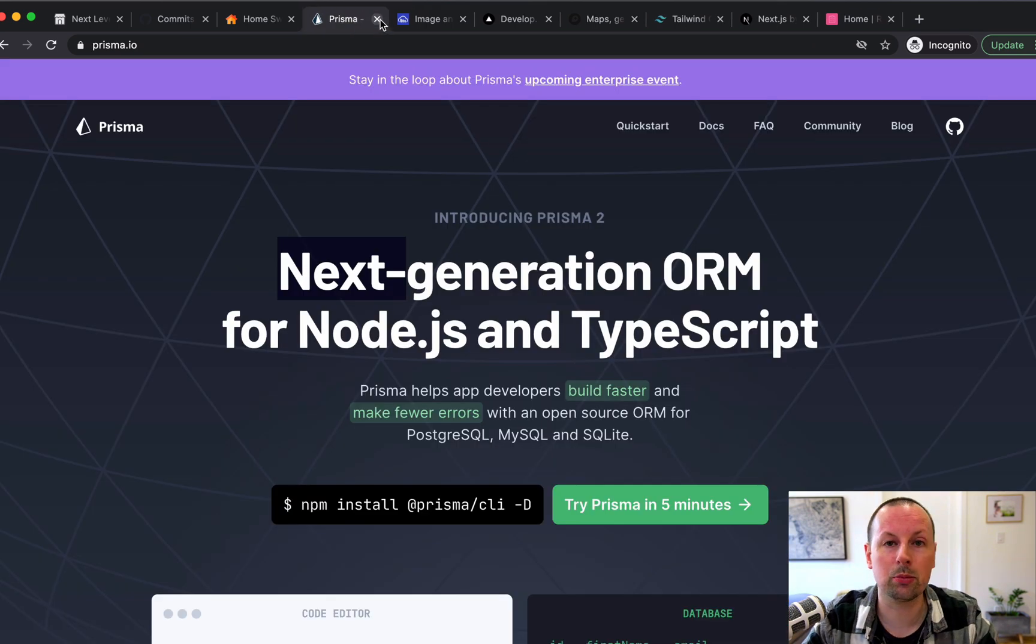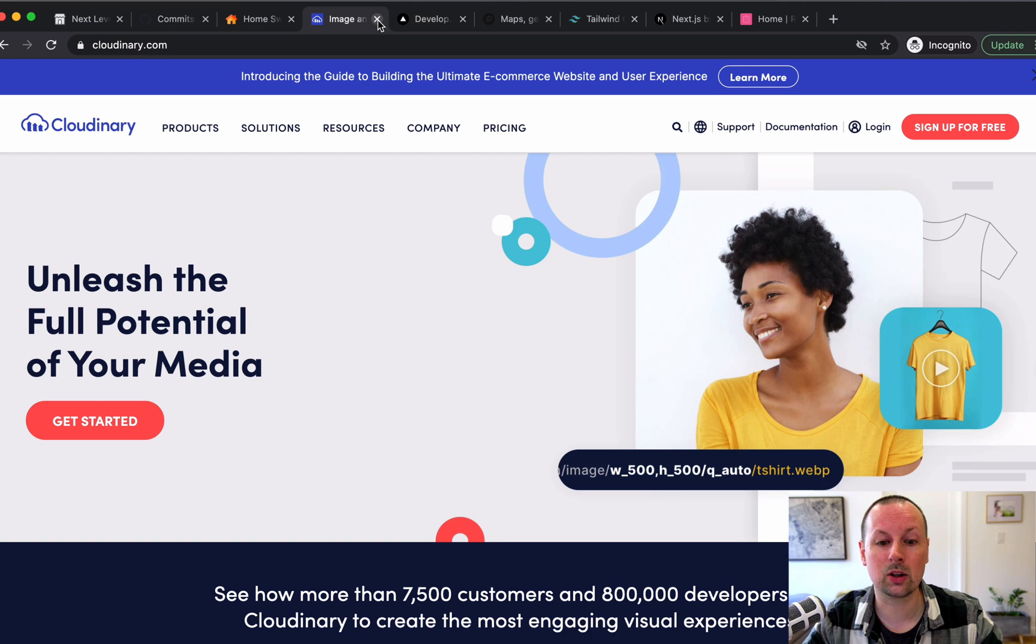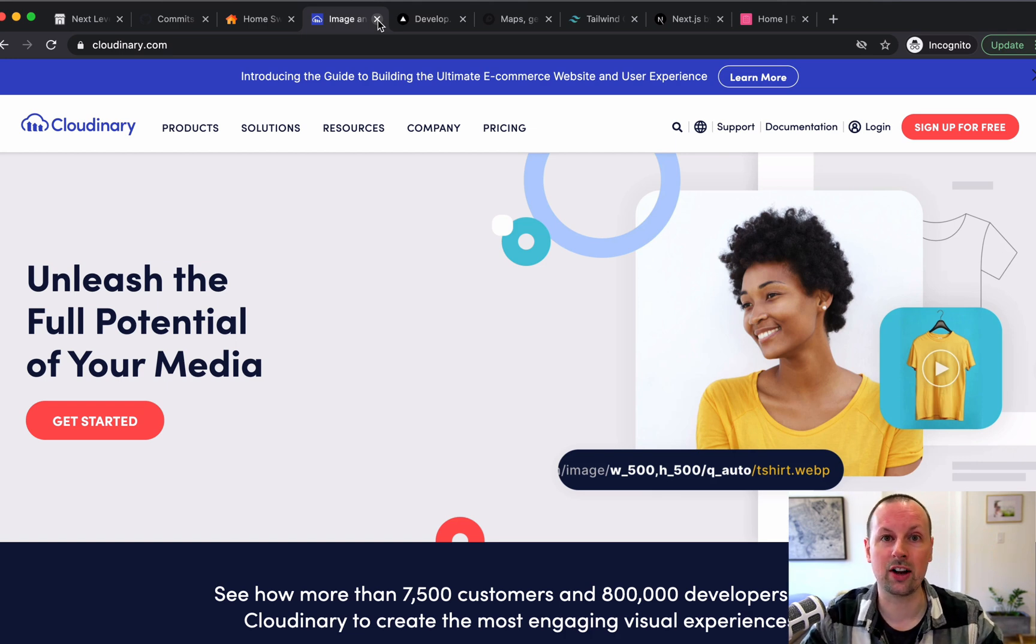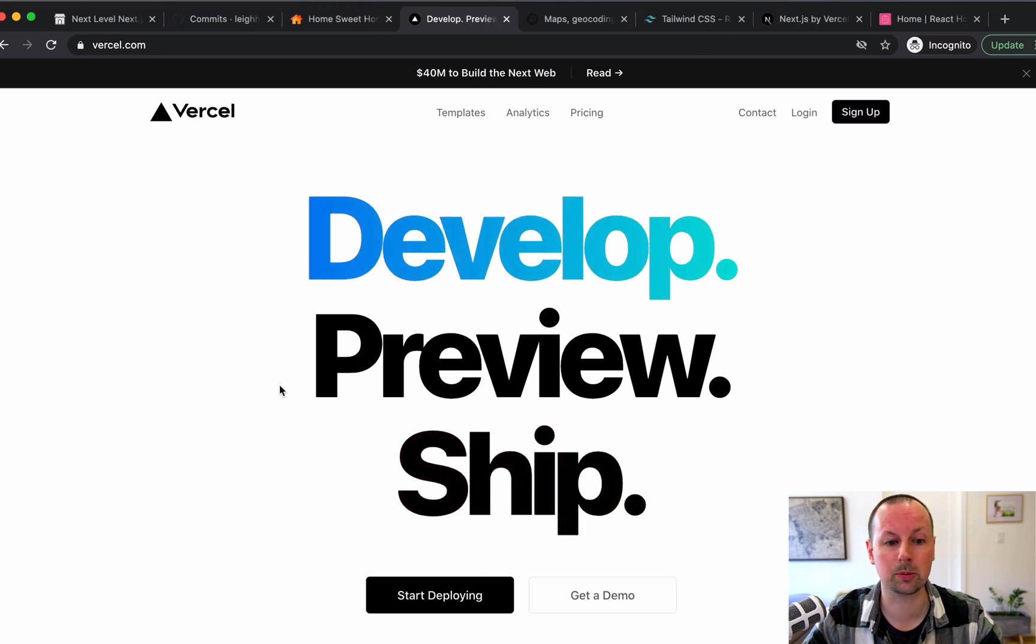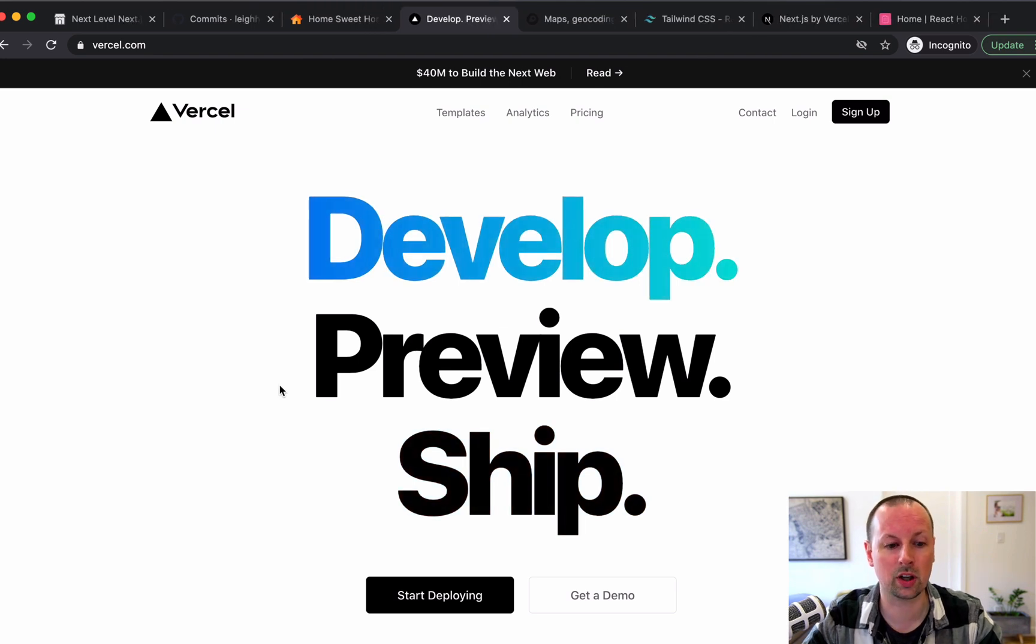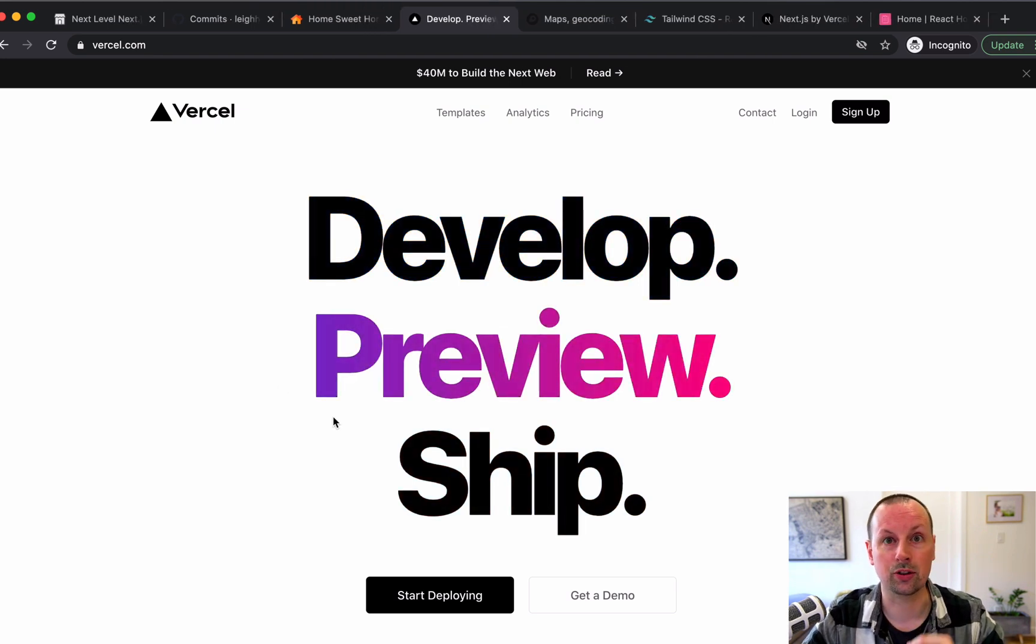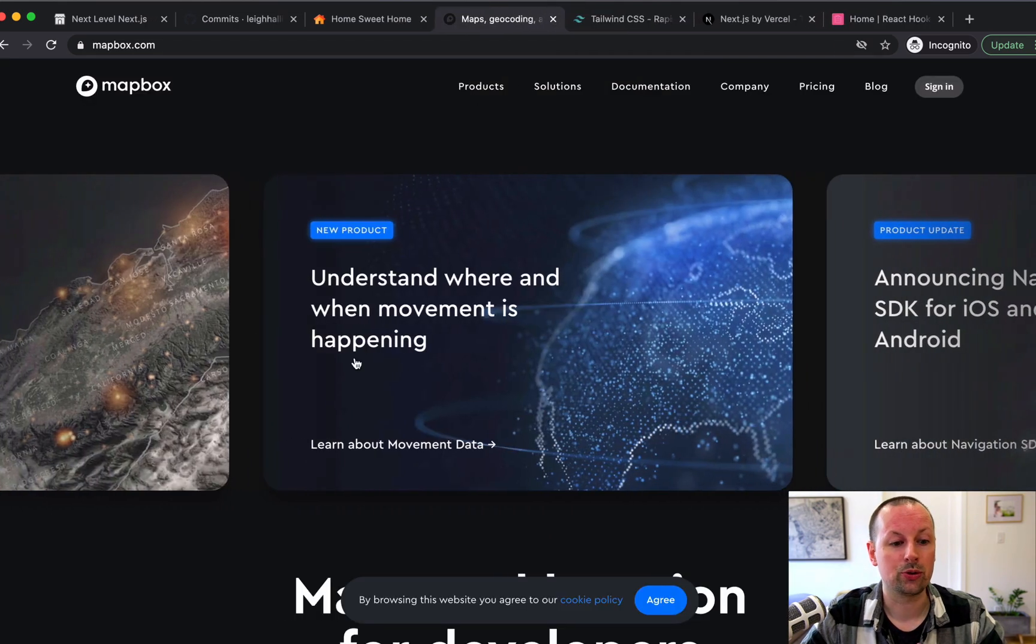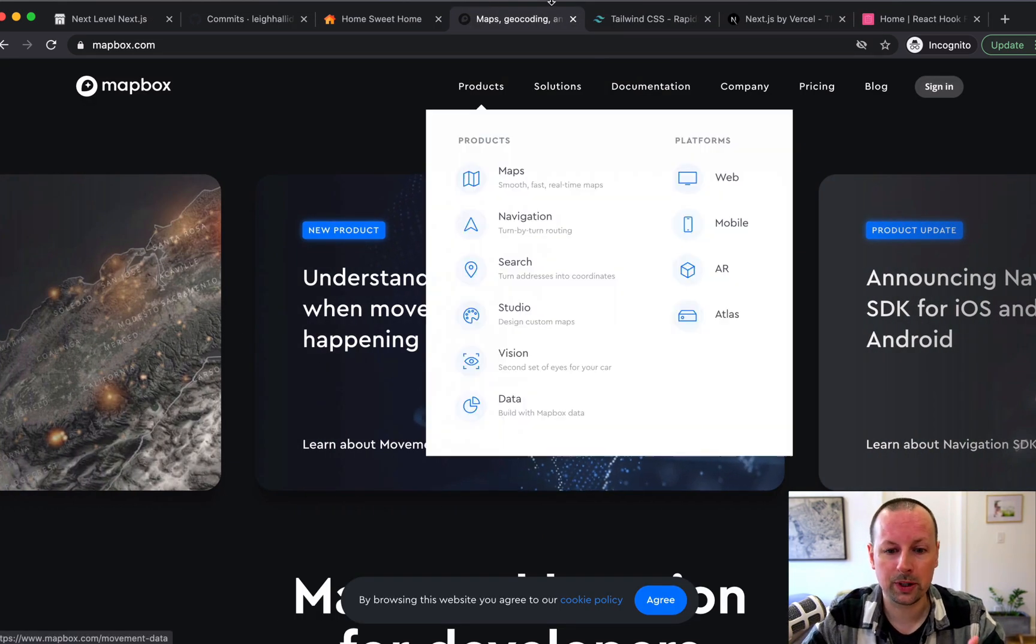Prisma for getting the data out of our database. Cloudinary to on the fly, resize our images and host them. We end up deploying this in one of the last videos to Vercel. We use Mapbox to show a couple different maps on the screen.